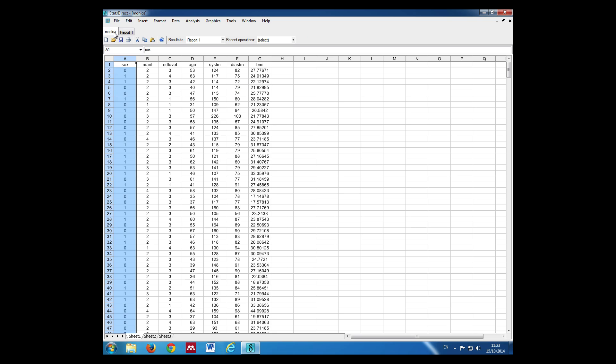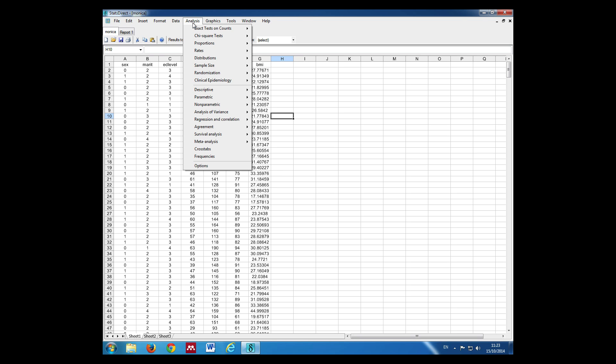So we go back to the data. We can unhighlight this column. I can do analysis, proportions, single.